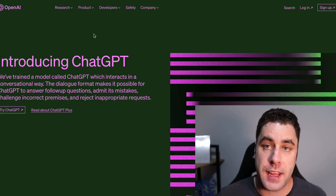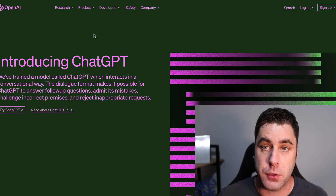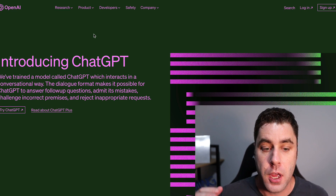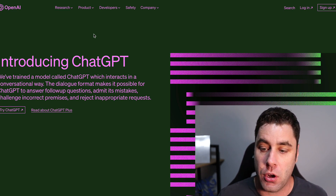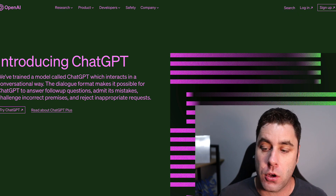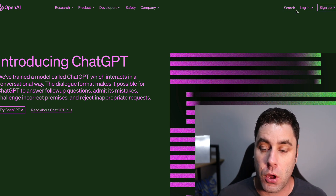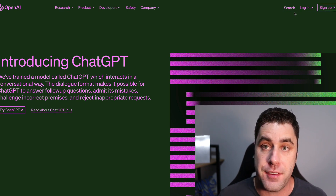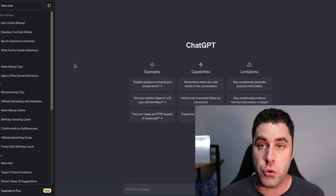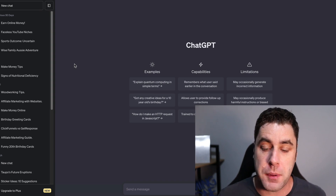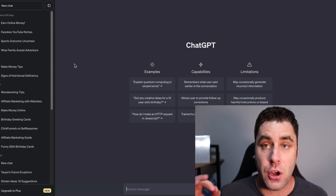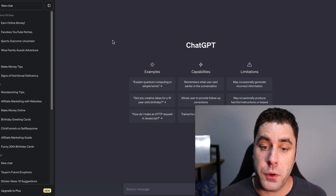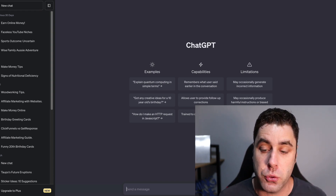The first step to this method is really easy and I'm going to show you an exact example of how this works. You want to head over to openai.com, click sign up or log in if you have an account, and then you'll be taken to ChatGPT. This is an AI software that you can use to make money online, and that's what we're going to be using in this example.